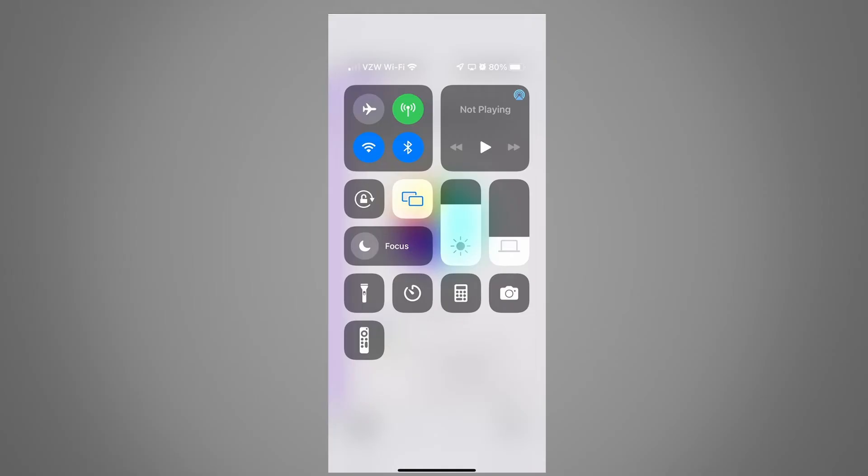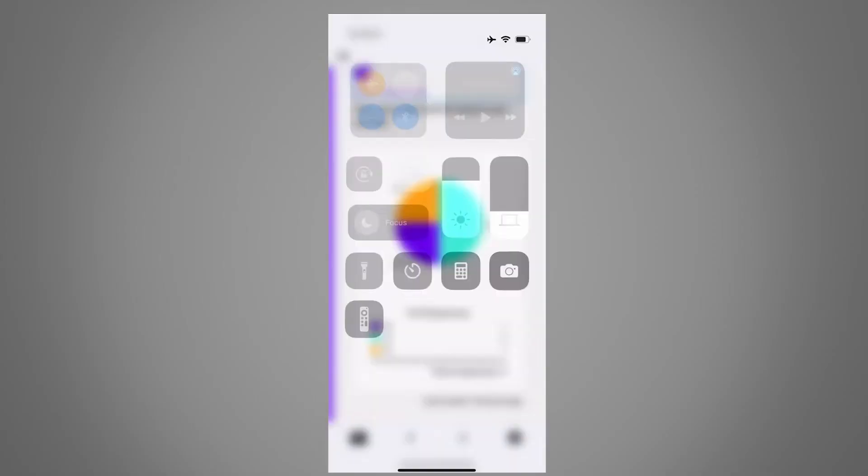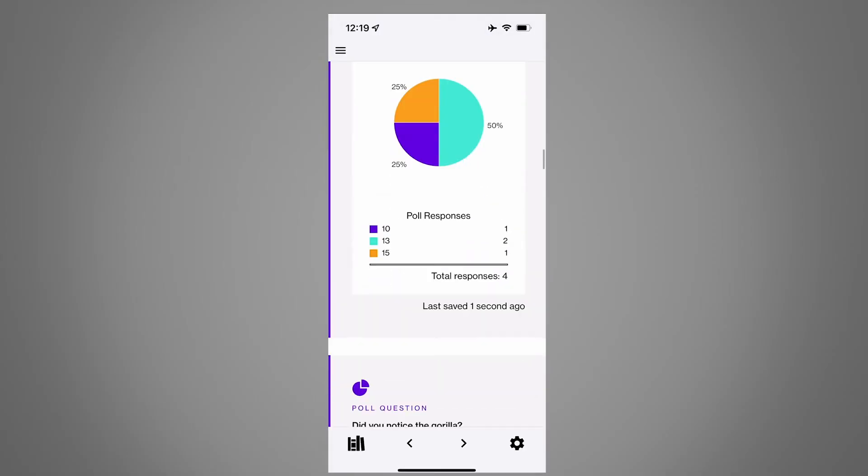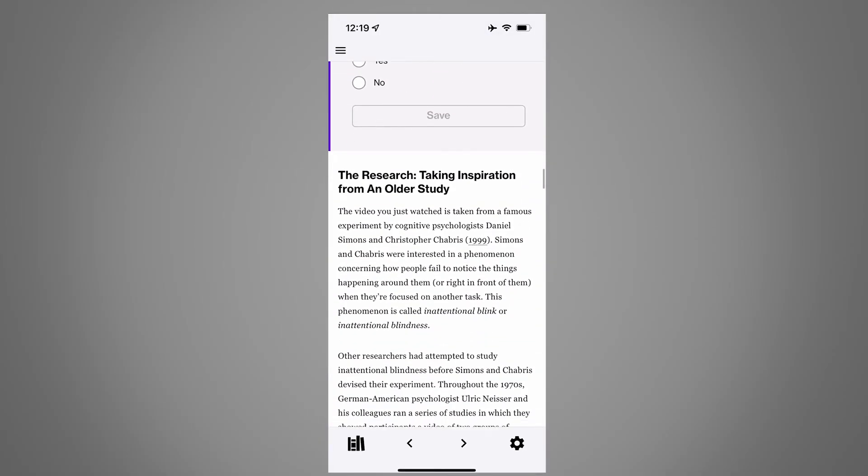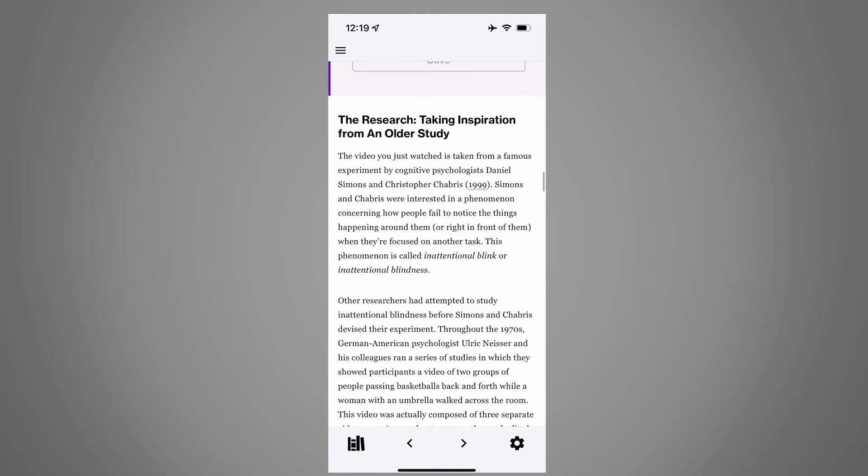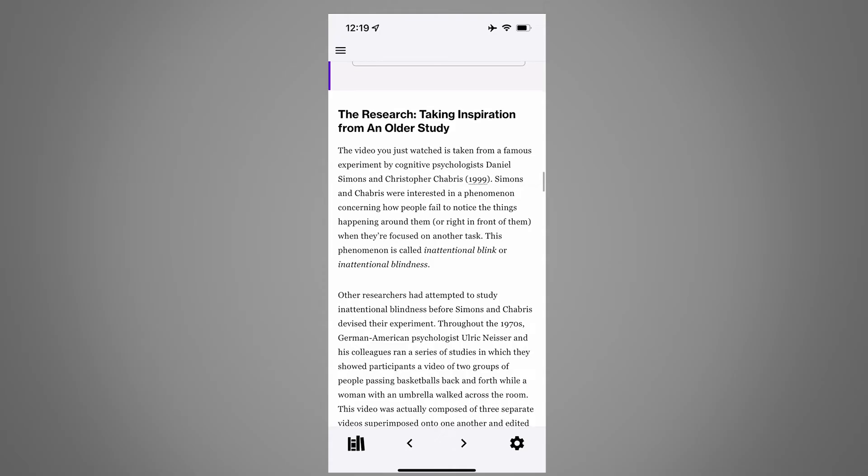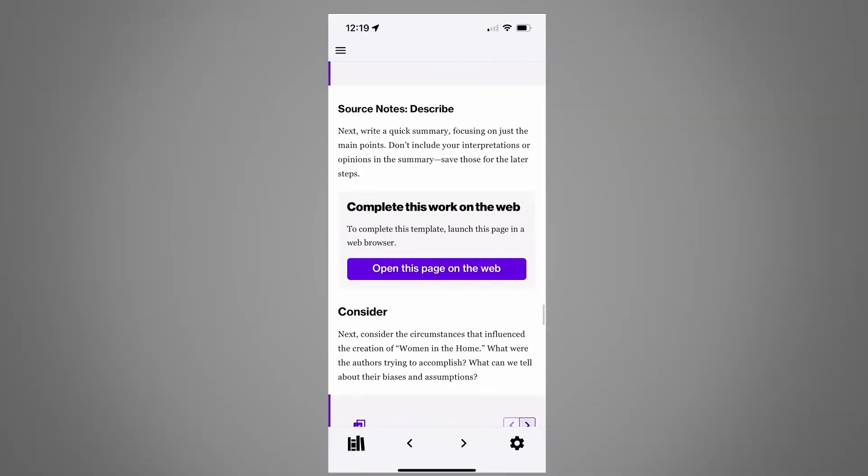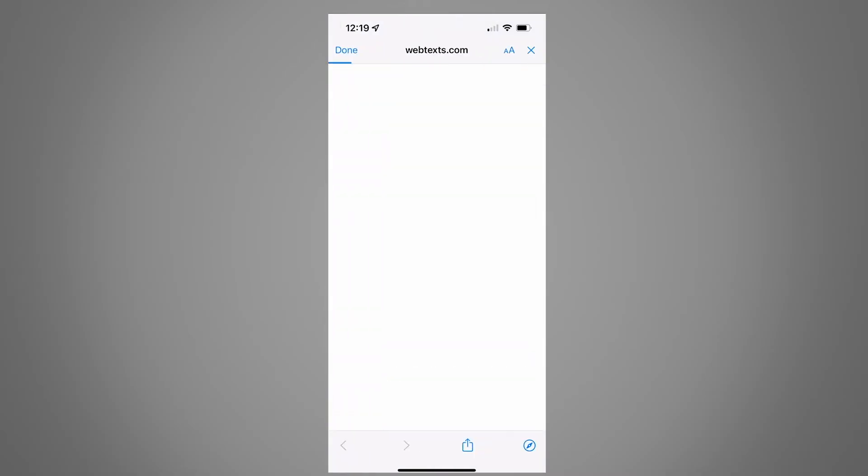This app can be used online or offline. You can read the text and answer the questions on the go. Some features may be reserved for online use only. You'll see a message letting you know if that's the case.